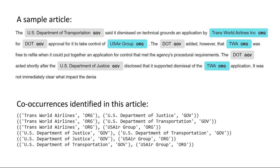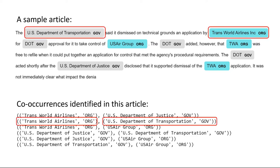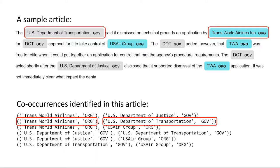Each combination of two named entities generates a tuple that represents an edge in the graph. For example, the entities in the first sentence, U.S. Department of Transportation, then Trans World Airlines, generate one tuple. In fact, we generate all combinations of named entities appearing in an article. You could also limit the scope of co-occurrences to paragraphs or single sentences to produce fewer edges.